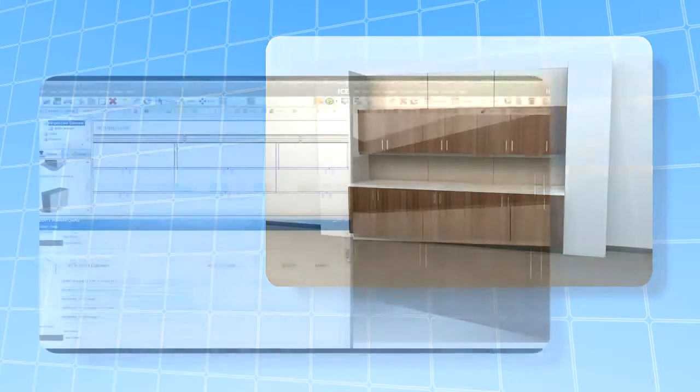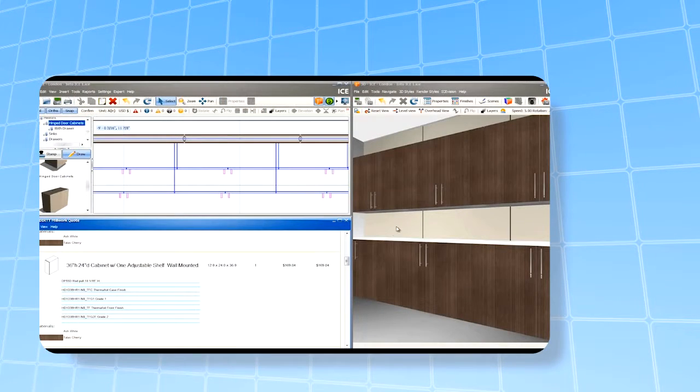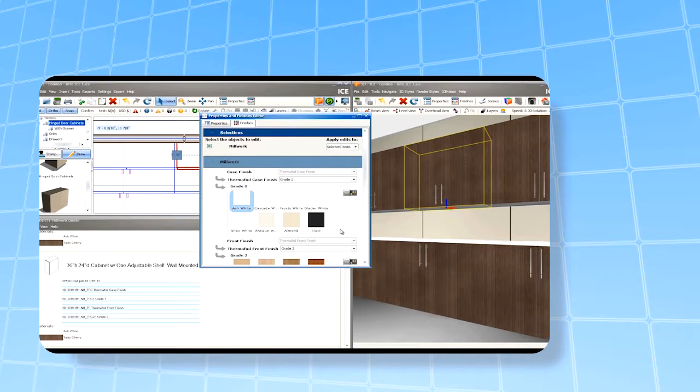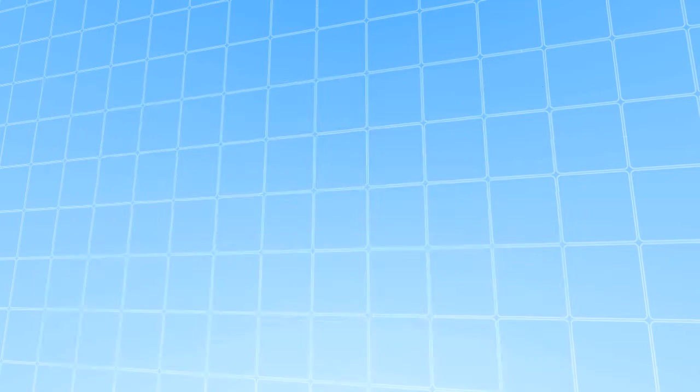Standard product sizes and shapes are a thing of the past, and custom no longer means additional cost or time.